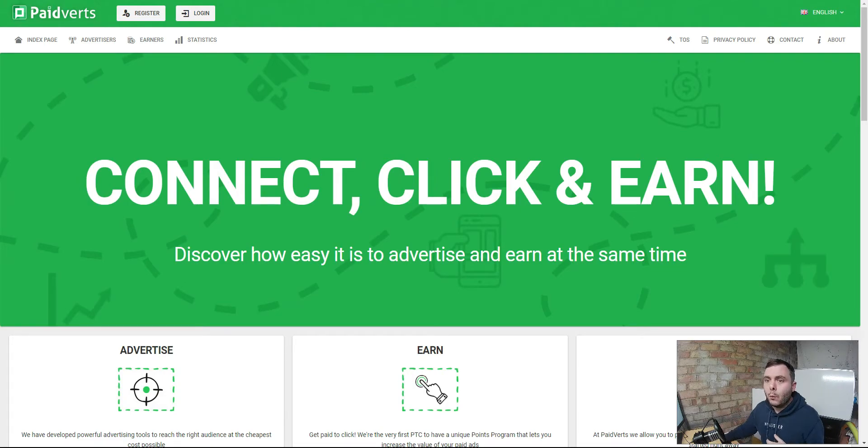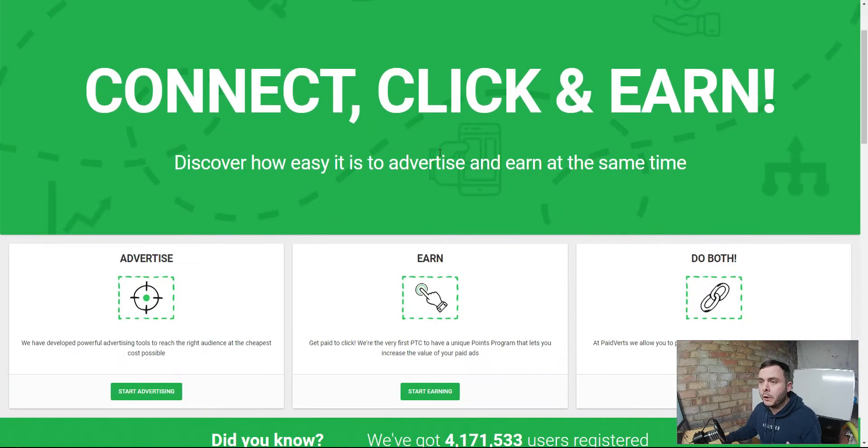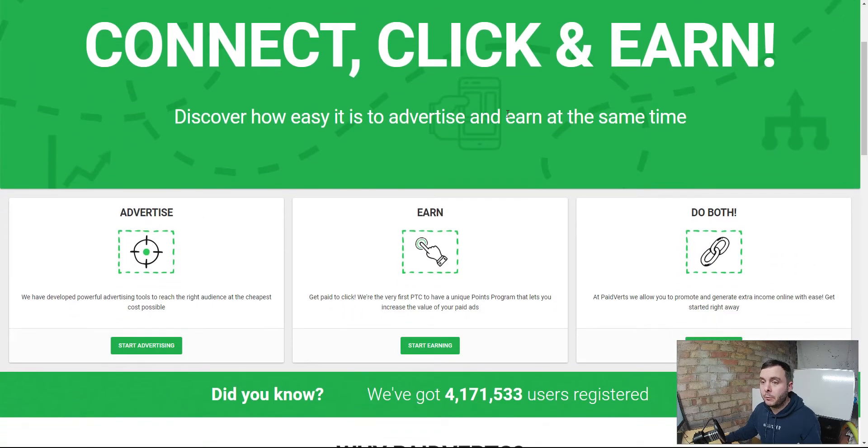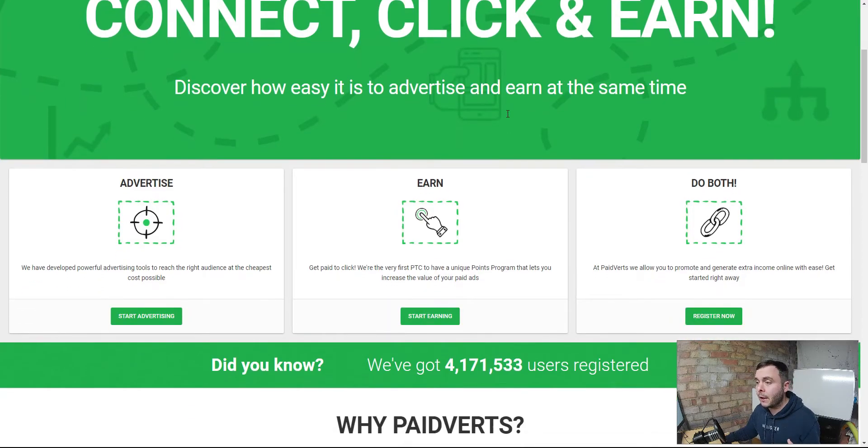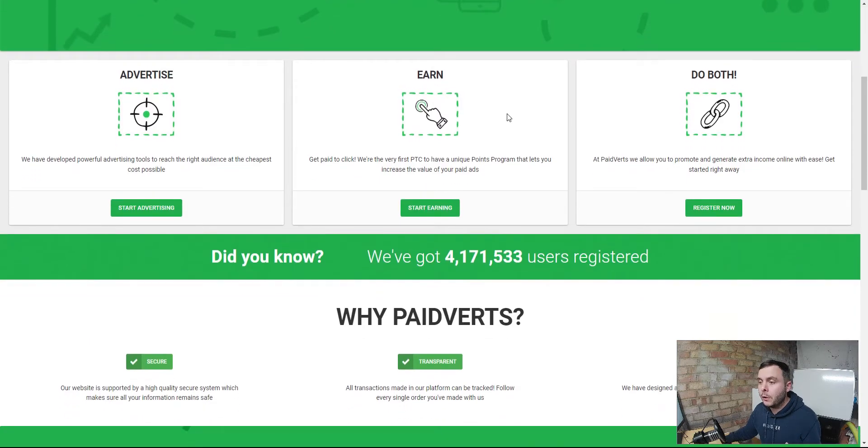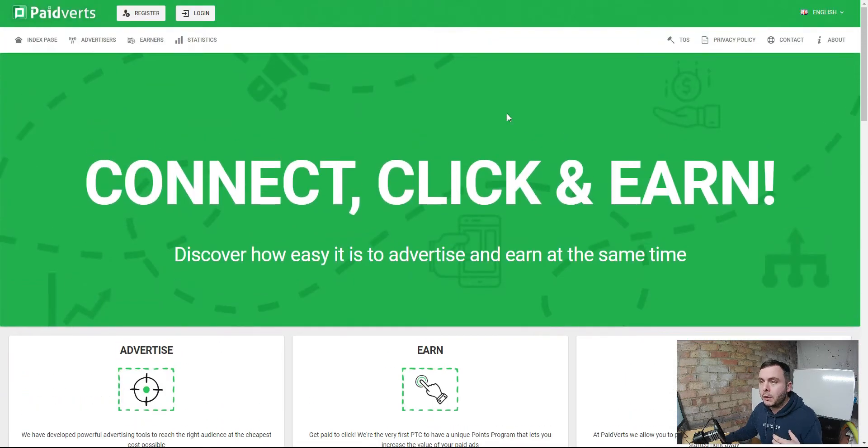When you come over to paidverts.com this is where you're going to come. You connect, you click, and you earn. It's as simple as that and it really is simple. There's nothing to it. You don't need any tech skills or anything like that, but you are not going to earn huge sums of money.